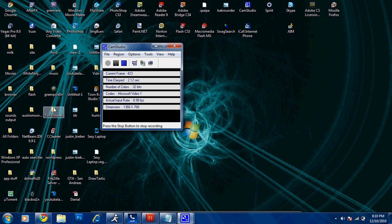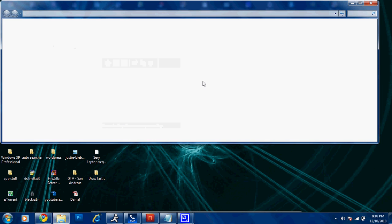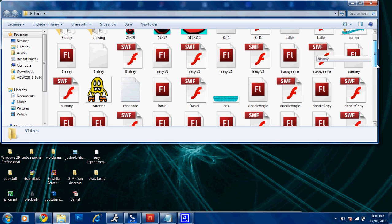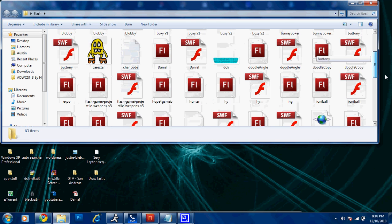Hey guys, what is up? Today I'll be showing you how you can make iPhone apps in Flash CS5.